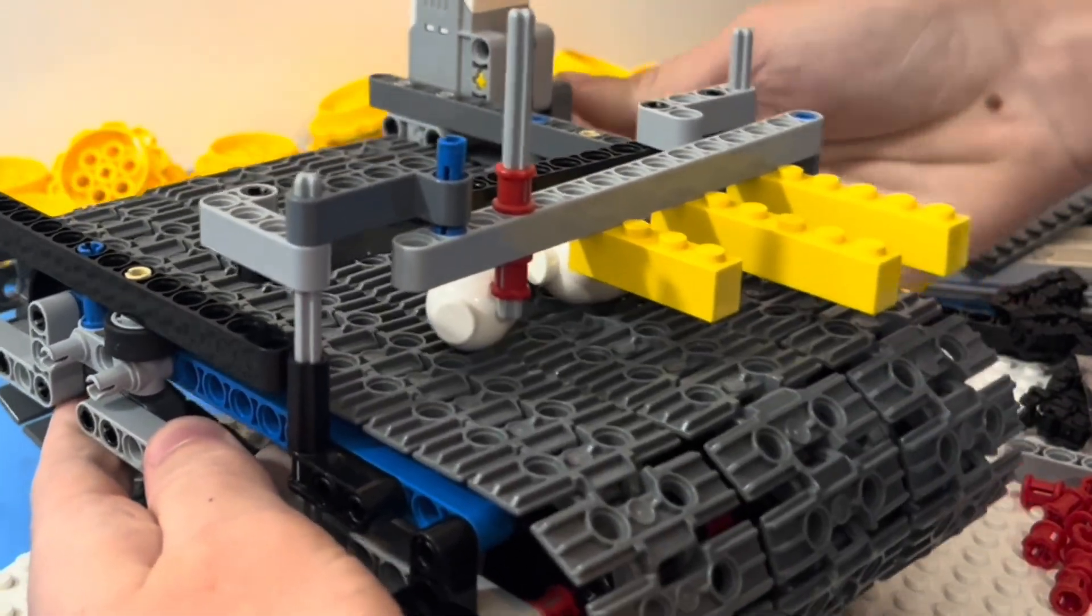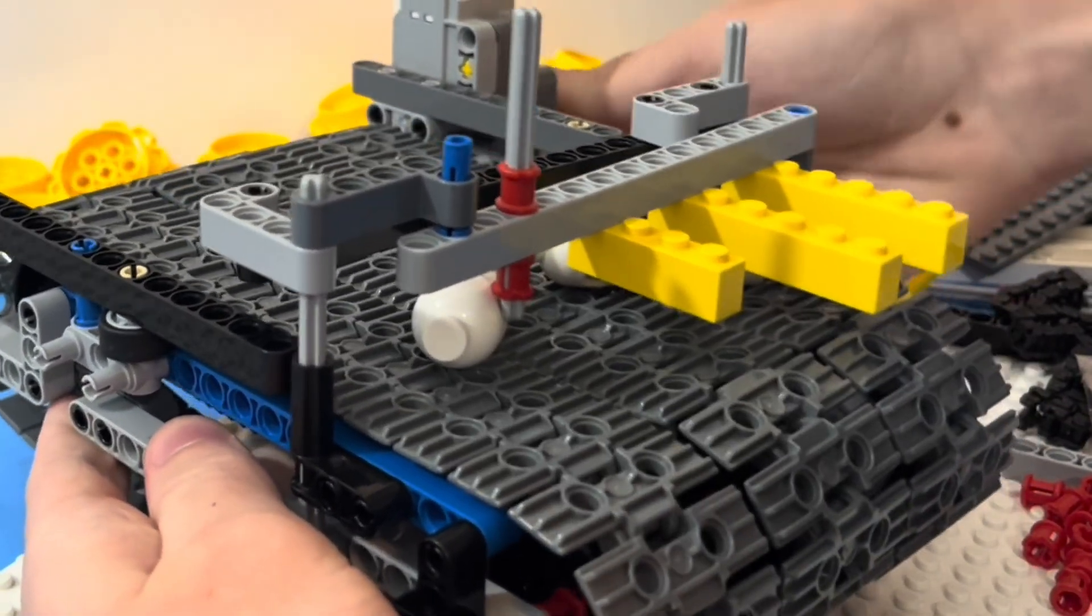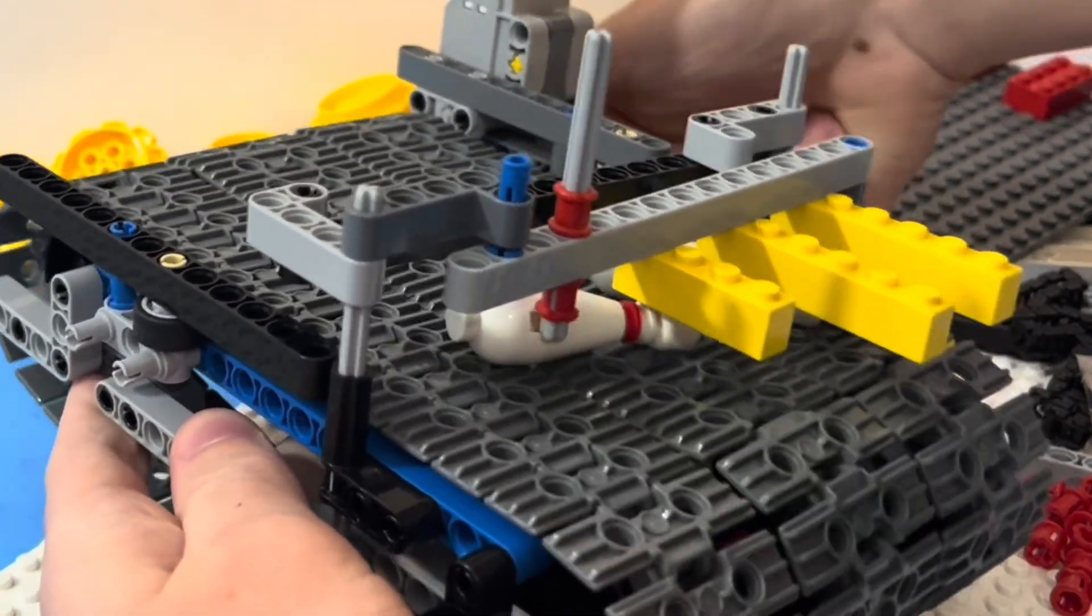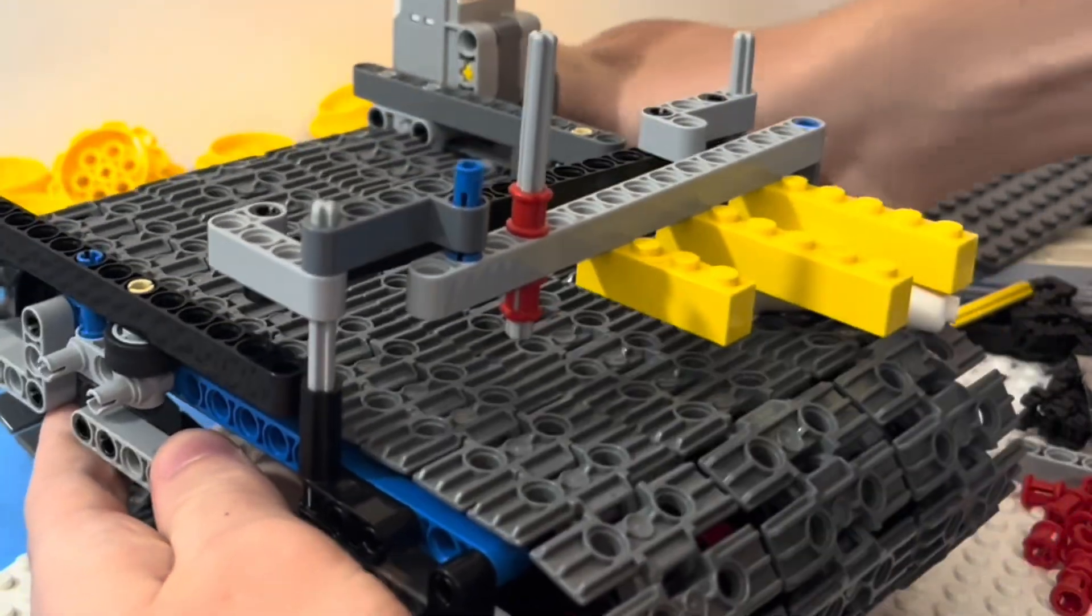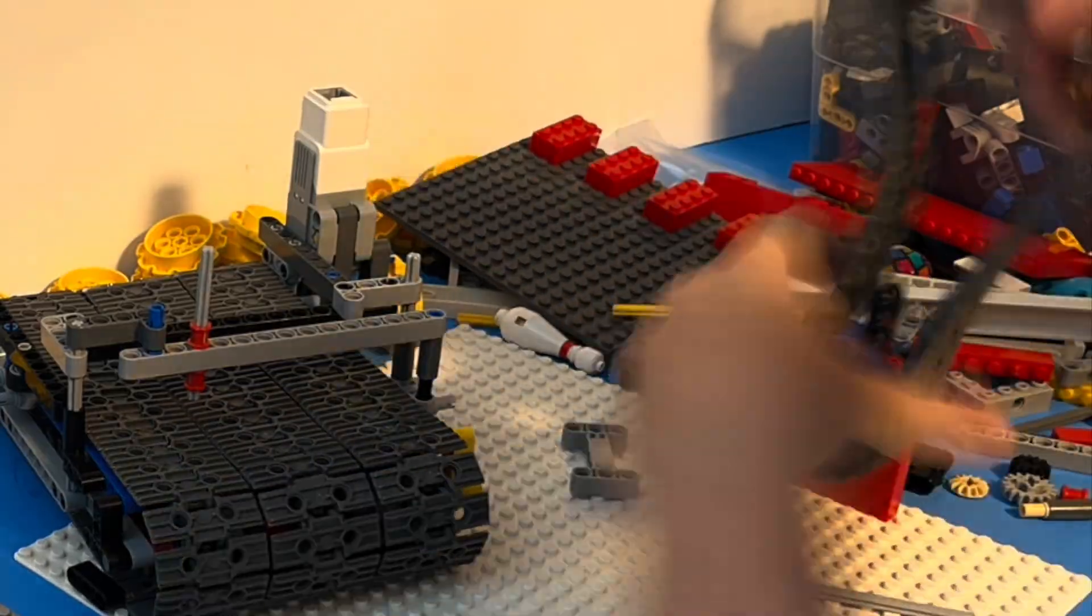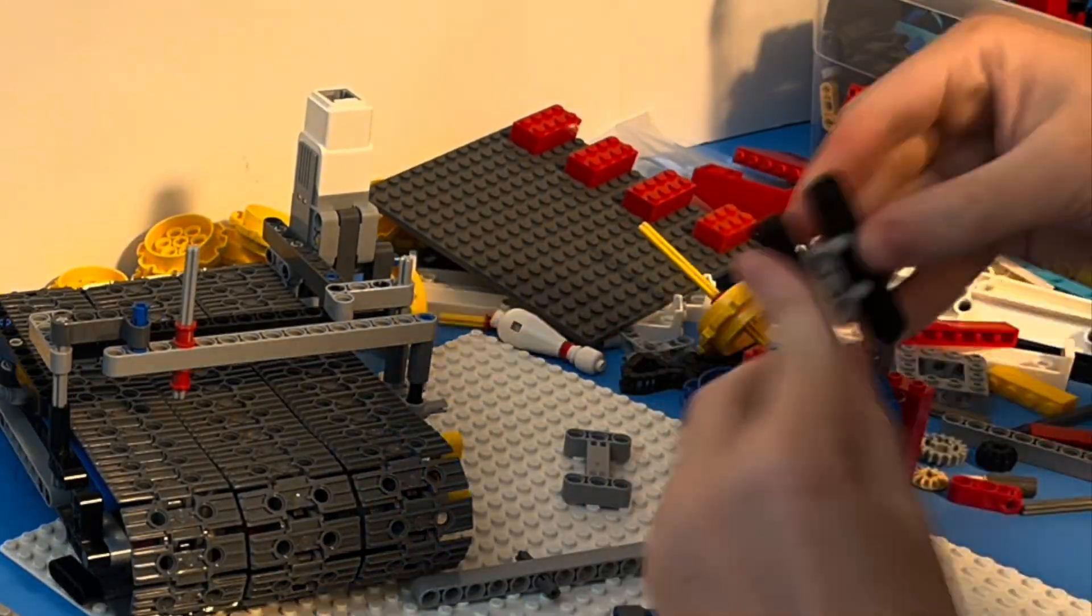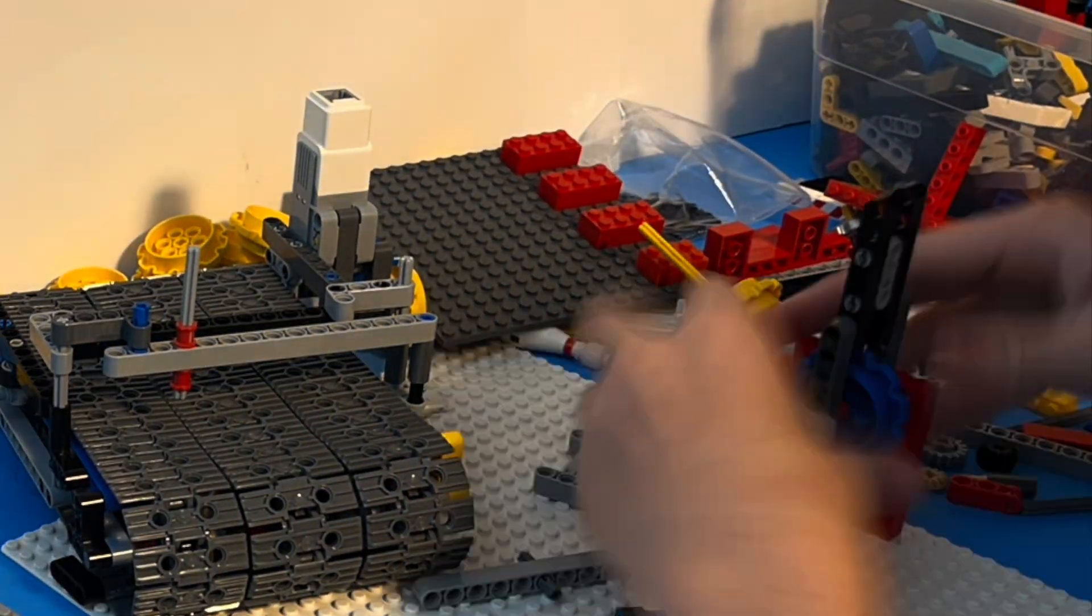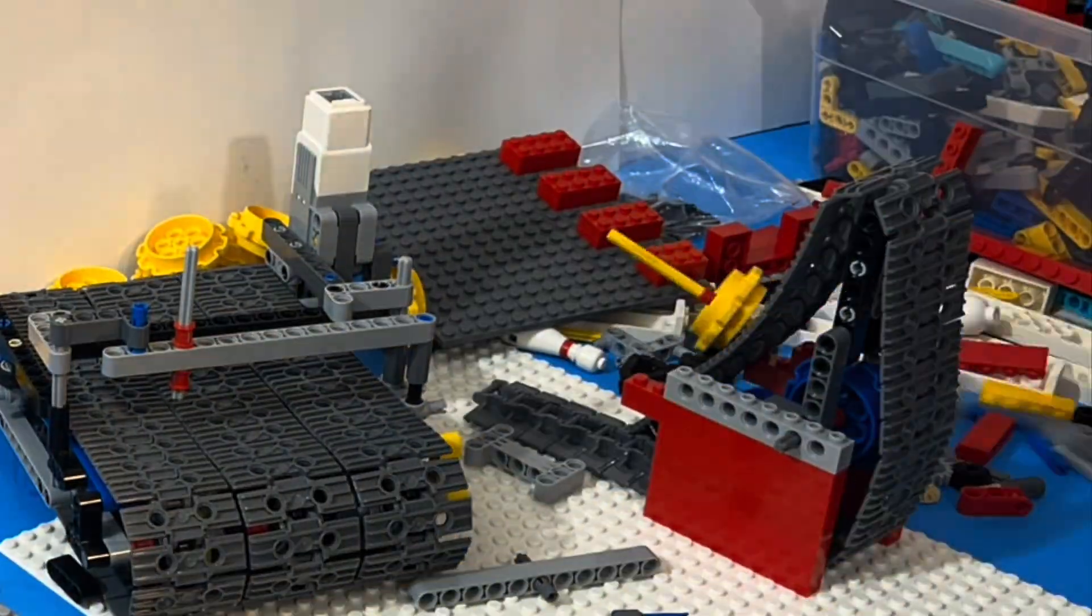After testing out a mechanism over here where it would orient the pins the right way, I decided to scrap it and instead we're going to worry about that later after we build the pin lift.